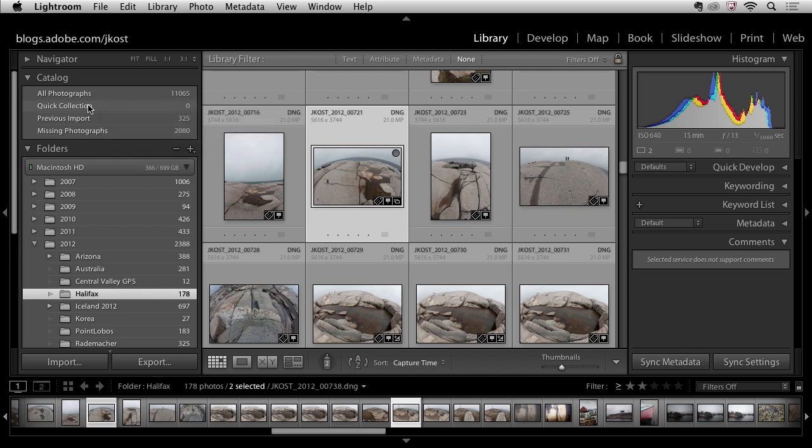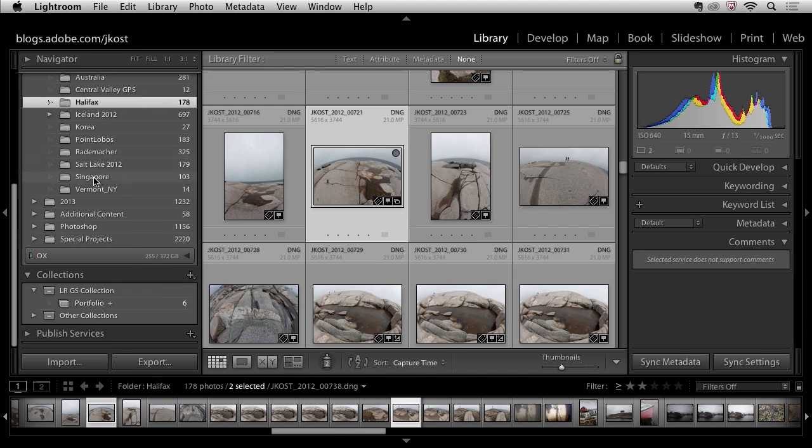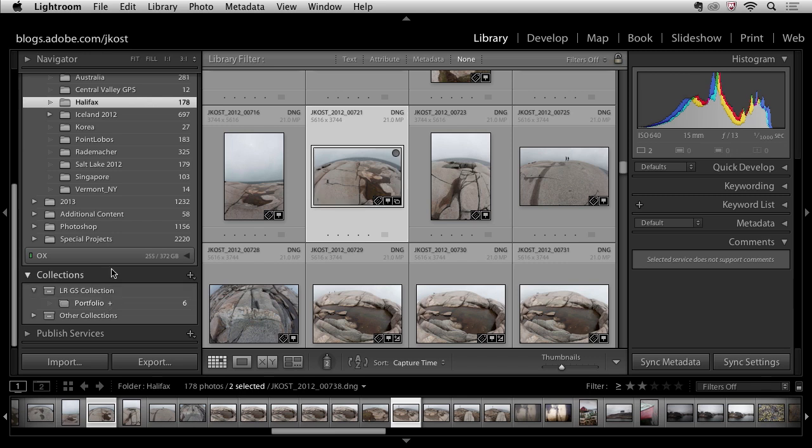But I know that if I just tap the B key, B as in boy, it will add a photograph to my target collection which is the portfolio because it has the plus and because when I created the collection I set it as the target collection.